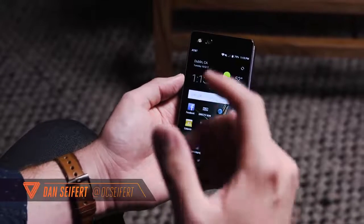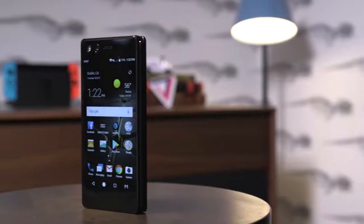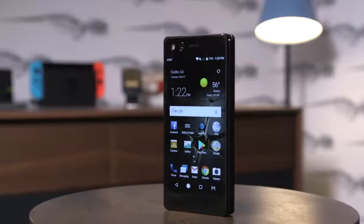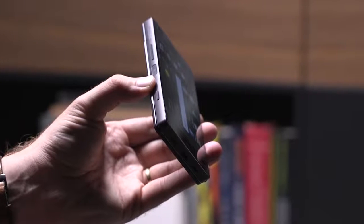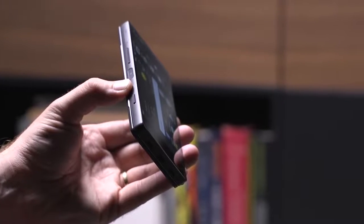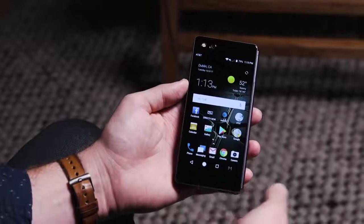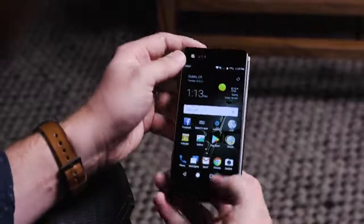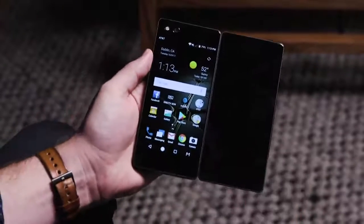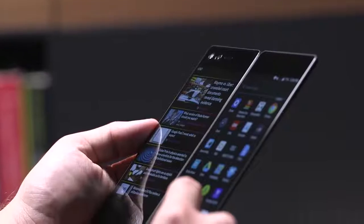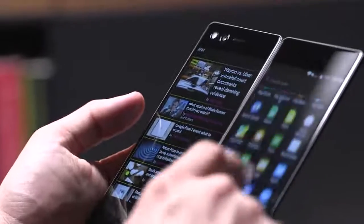Hey, this is Dan from The Verge and we're taking a look at the new ZTE Axon M, which is a pretty standard smartphone — a 5.2 inch full HD display, running a Qualcomm Snapdragon 821 processor, 4 gigs of RAM, and a 20 megapixel camera. All of that stuff is pretty standard, but what makes the Axon M unique is that it doesn't have just one display — it actually has two. You can see this big hinge here opens up, and boom, it's now a dual-screen phone.